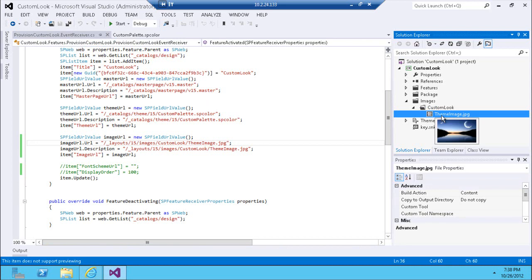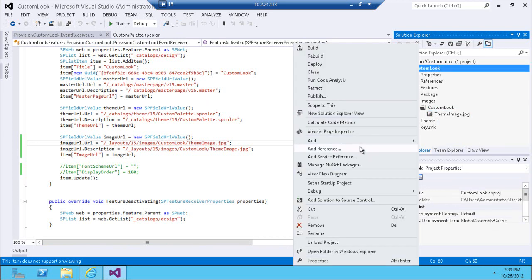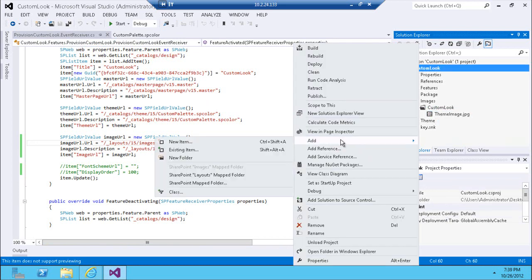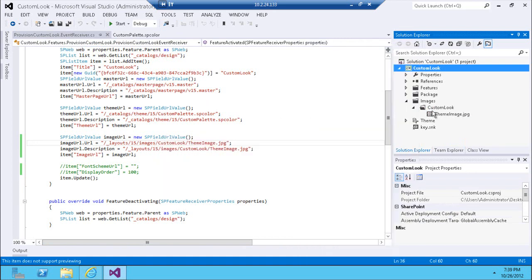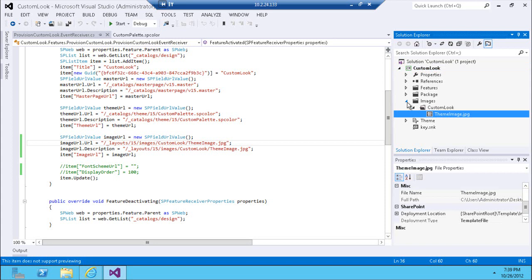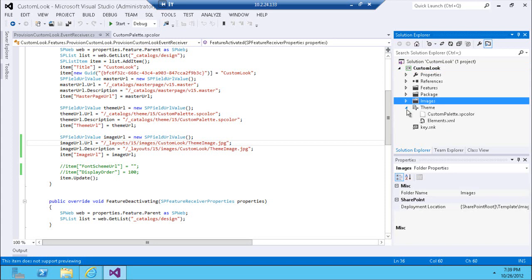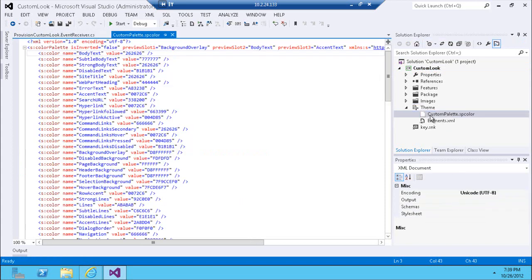It's important to place this image in the mapped images folder. You go to Add, then Map Images Folder, and you can put a custom directory representing your solution with your image inside. The next thing to add is the actual theme file, which is the core of the whole solution.